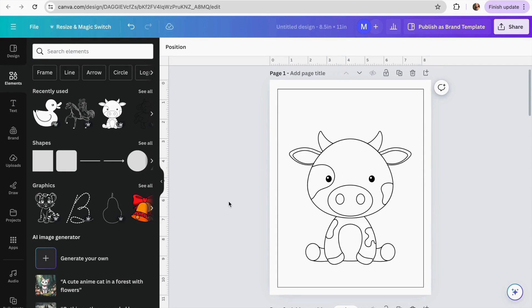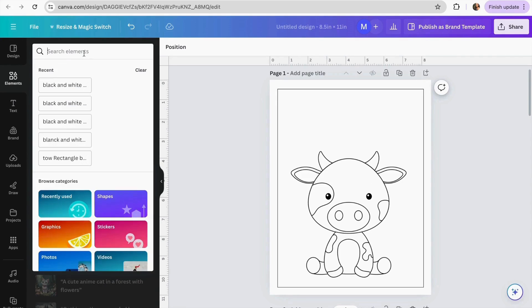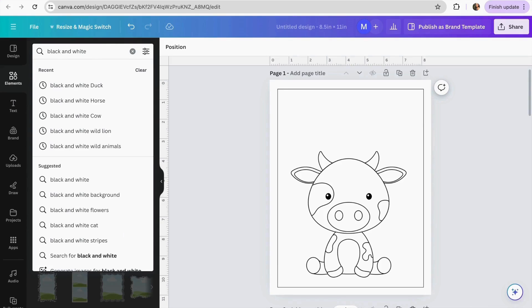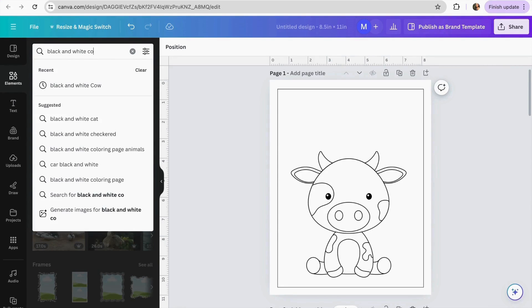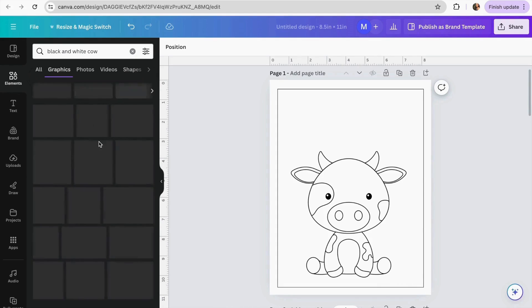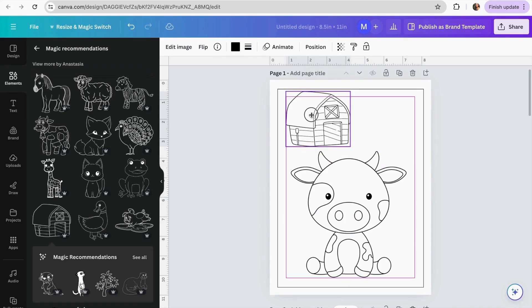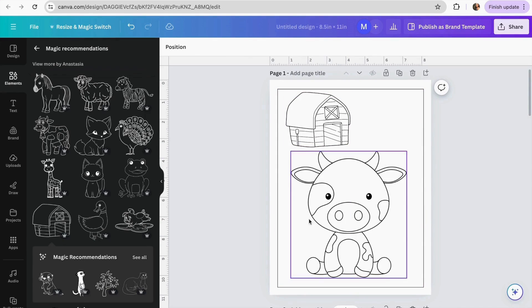Now for some bonus tips to make your coloring pages more attractive. Tip number one: add more elements to give kids more things to color. Go to Elements, search 'black and white' and your subject — for example, 'cow' — and find something that fits, like a house. Adding it to the page gives kids more to color within the same coloring page.